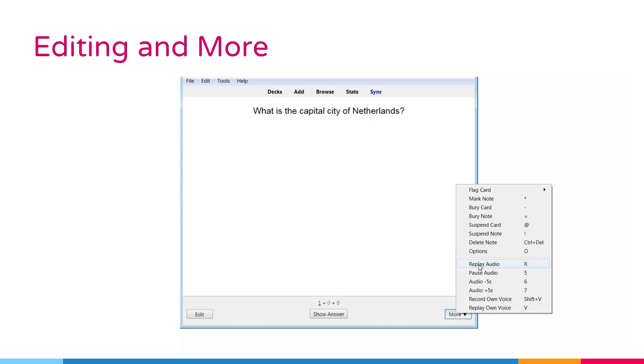Replay audio. If the card has audio on the front or back, this option plays it again.